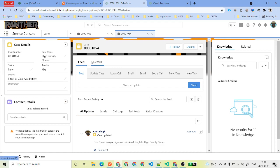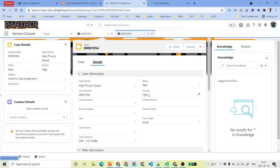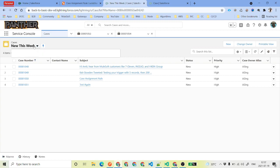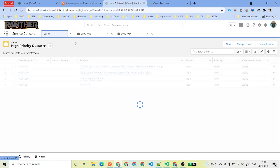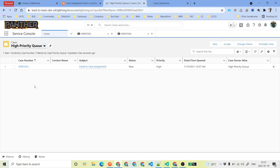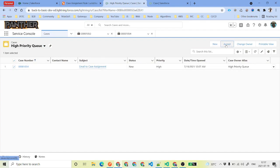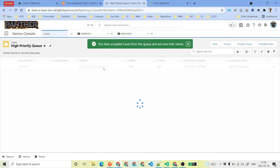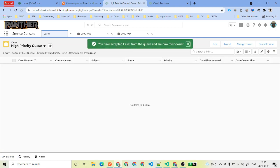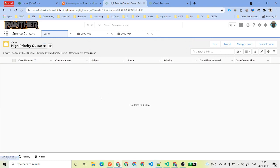As soon as you do this, the case is assigned to the high priority queue, because the assignment rule says priority is high and origin is email. If you want to see the cases in these queues, you can go to the high priority queue list view. You will see that case there. You can select it and accept the case — as soon as you accept the case, it will be assigned to the particular user who accepted it.